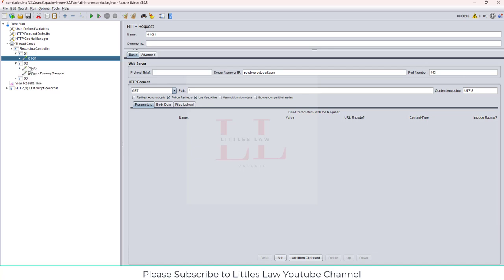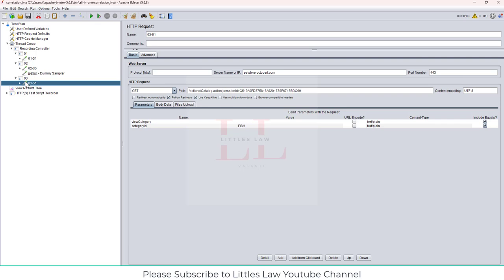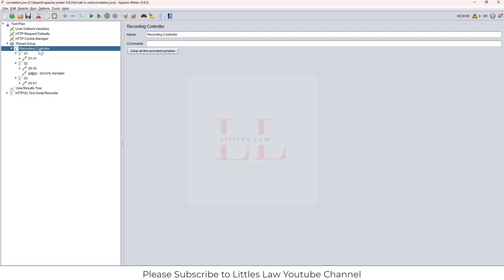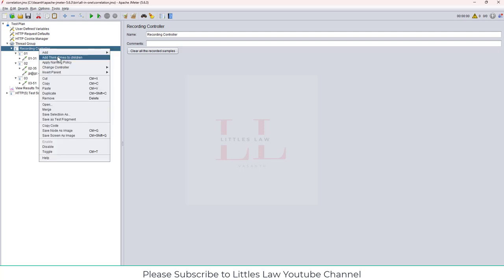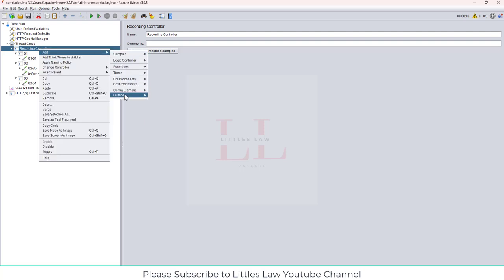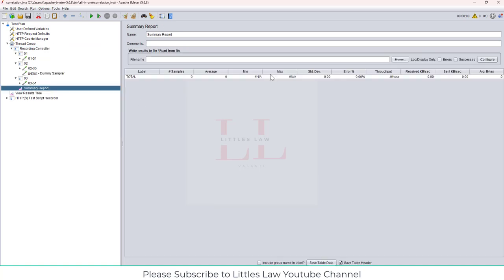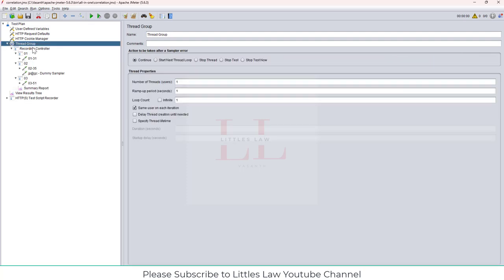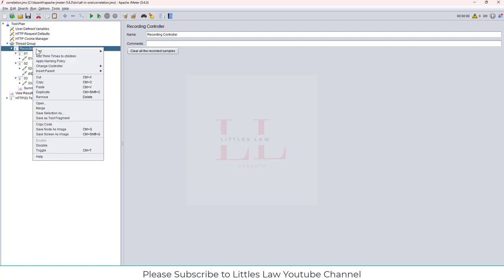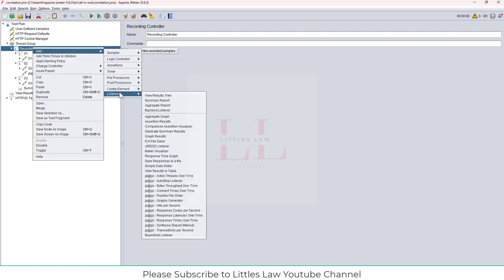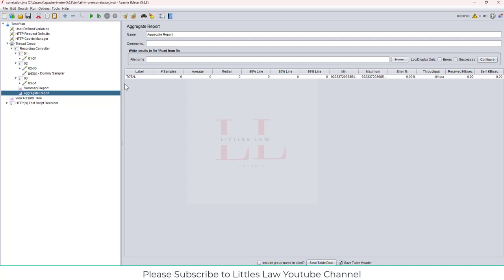So coming back to JMeter, here I have my JMeter and instead of starting from scratch, I'm going to open my recently created script. So this is the recently created script. We do have our pet store. So coming back to the original topic, what are we going to see today? I'm going to add a listener.